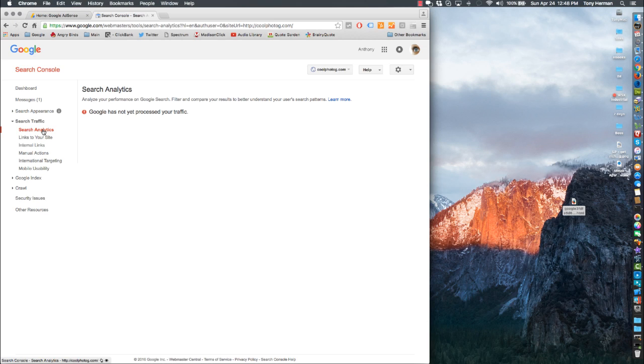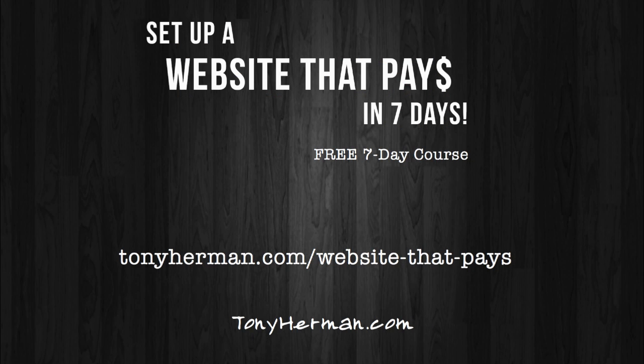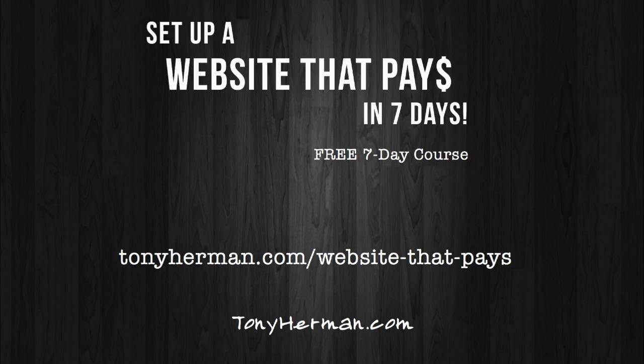If you guys haven't taken my course yet, seven days to get a website that makes some money, I suggest you do that. It's really cool. I'm putting a lot of work into it, a lot of good information. I've been doing this a while and I put together a free course so everyone can learn how to have their own website that can make them some money on the side. Highly encourage you do that. Until next time, see you guys.